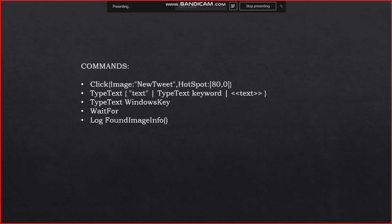There are various special commands used in the Eggplant testing tool. The click command — for example, using an image hotspot — sends a click 80 pixels to the right of the image's upper left corner. Note the use of the image property when including the hotspot image property. The type text command follows a syntax of typing strings followed by a return and a date function. Type text Windows key also has various commands. There is also a special wait-for command and a log found image info command. All of these are available in Eggplant.